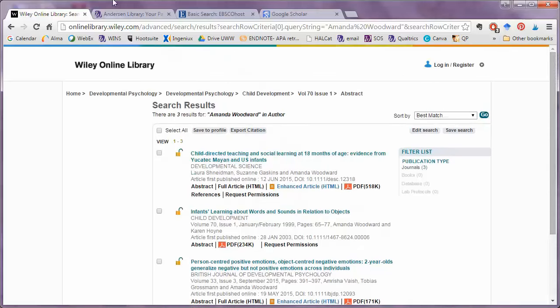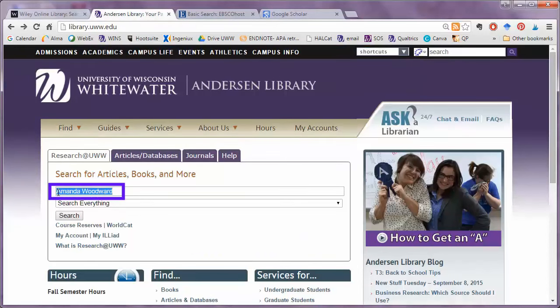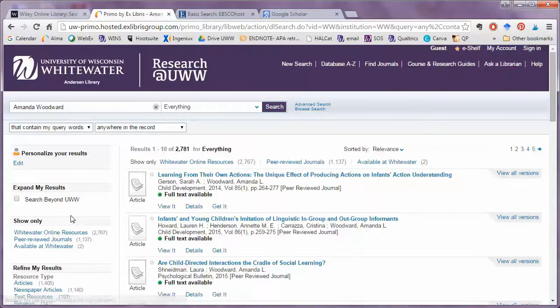So what I'll do next is try the library homepage. Use Research at UWW. Search by Author.